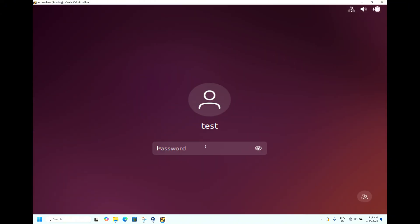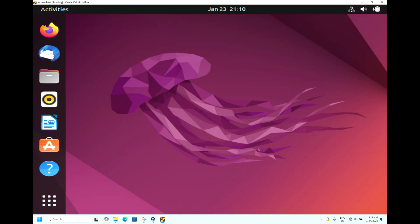I will put the password 'test@123'. You can see here 'test@123'. If I press enter, I am able to log in. Let's say if I forgot the password.